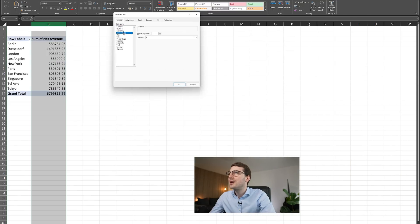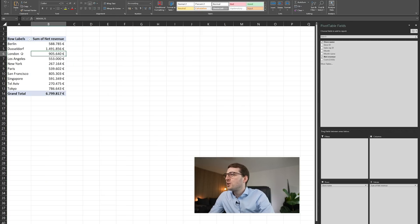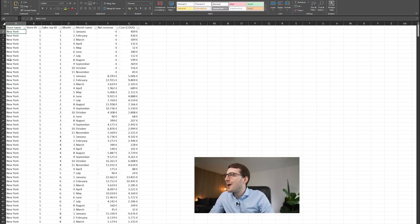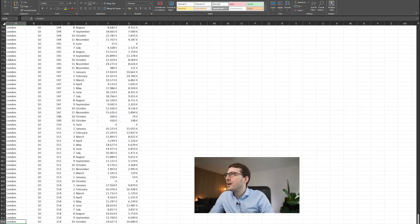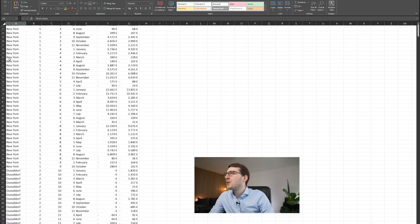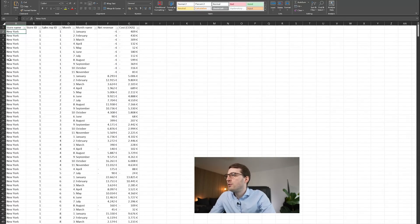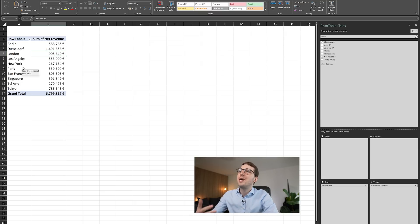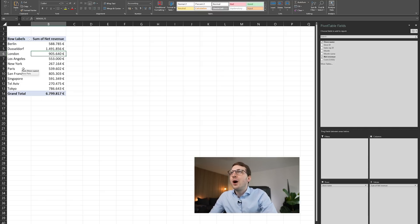We can also format this as an accounting number. While this gives basic data you could generate from the table directly, it would take some time. Pivot tables are really the best way to create aggregated data quickly.